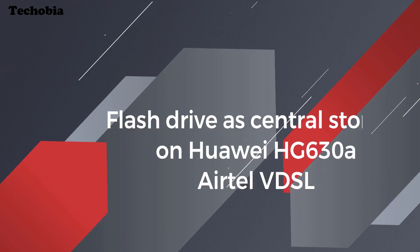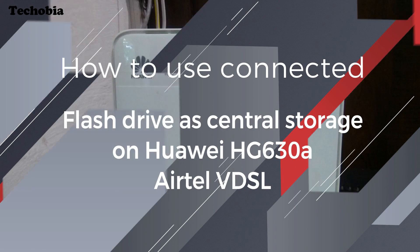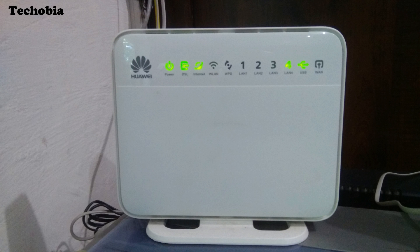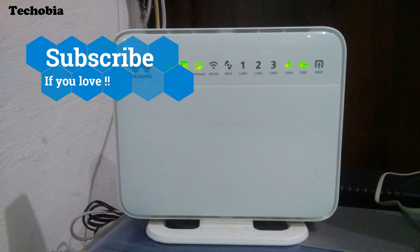Hello friends, how are you? Today I am Matul and you are watching Techobia. This video is an on-demand video as a lot of users from the previous video asked the same question.